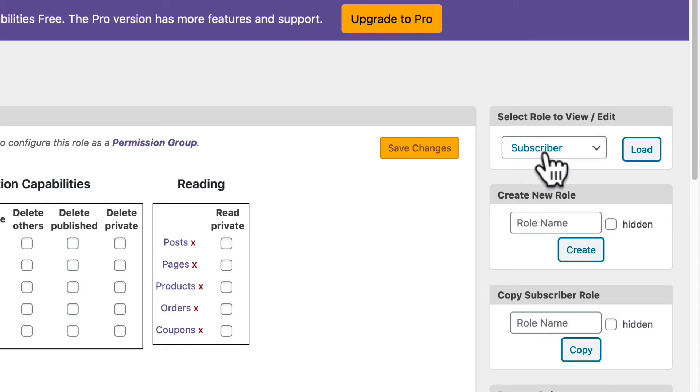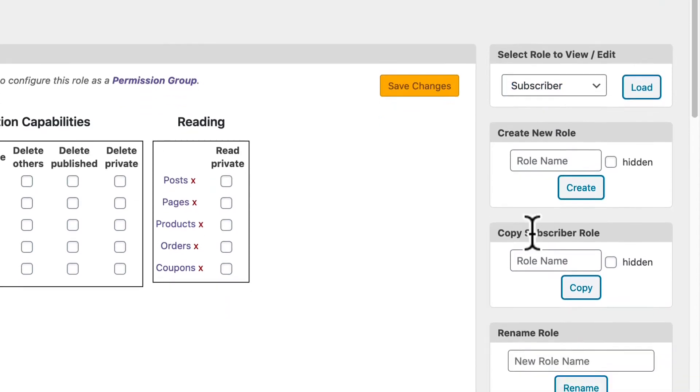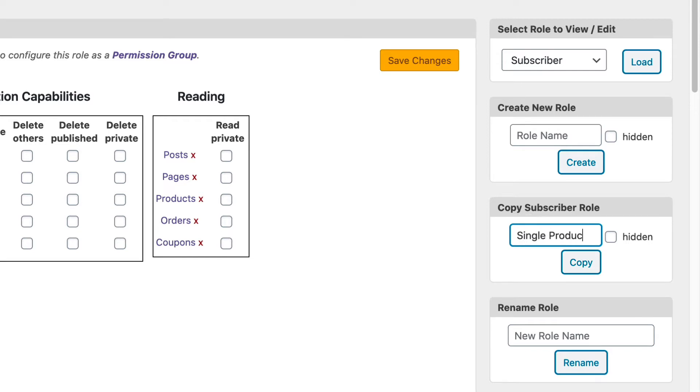So we're going to choose Subscriber. And in the Copy Subscriber role box, I'm going to type in Single Product Editor and I'll click on Copy.